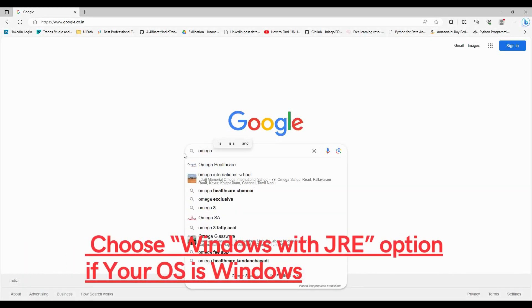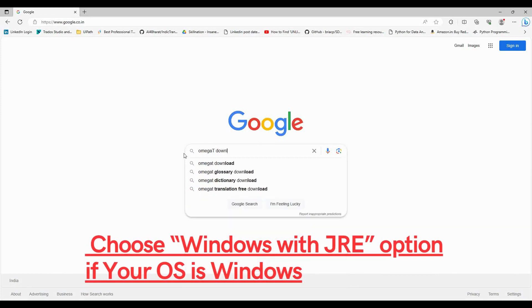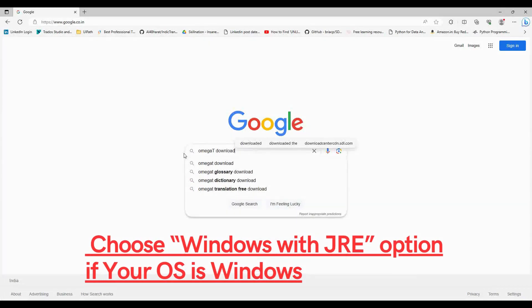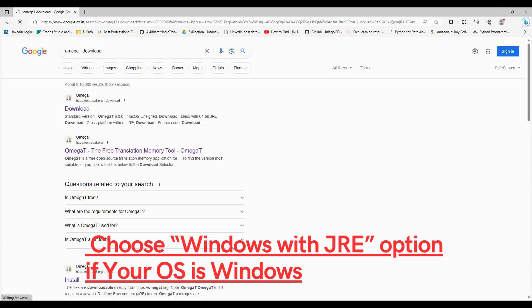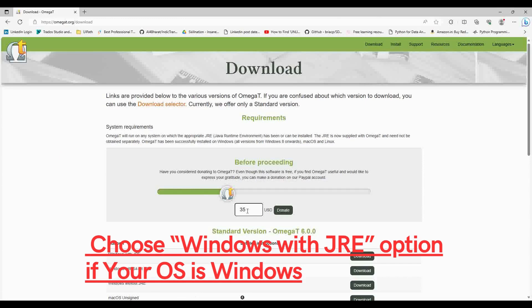You will get the search result. The first result would be OmegaT.org, which is the official site. Go there. You can donate if you want to—they are doing good work.